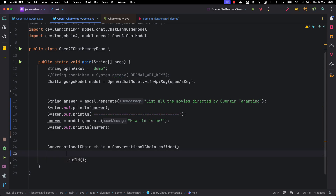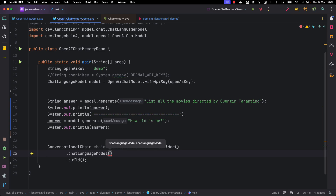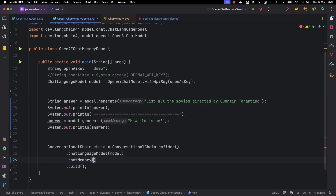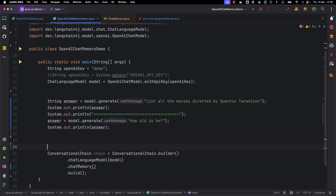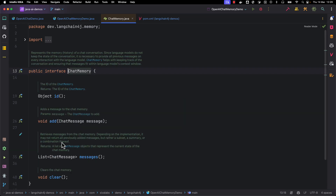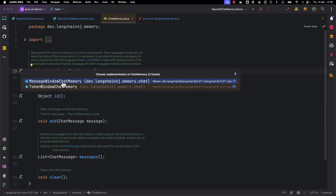Let's create a ConversationalChain. ConversationalChain has a builder pattern — let's see how we can create an instance. Here we can hook up the chat language model we want to use — we have the OpenAI chat model. Then we provide the Chat Memory. Since we don't have an instance yet, let me create one. I'm creating a Chat Memory, and if you look at the available implementations, there are two out-of-the-box implementations provided by LangChain4j: MessageWindowChatMemory and TokenWindowChatMemory.